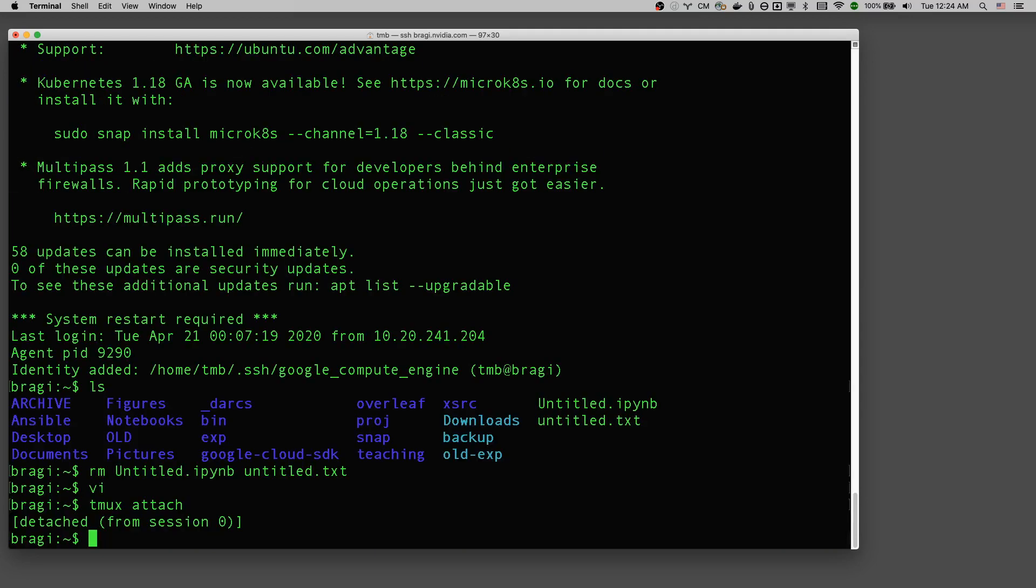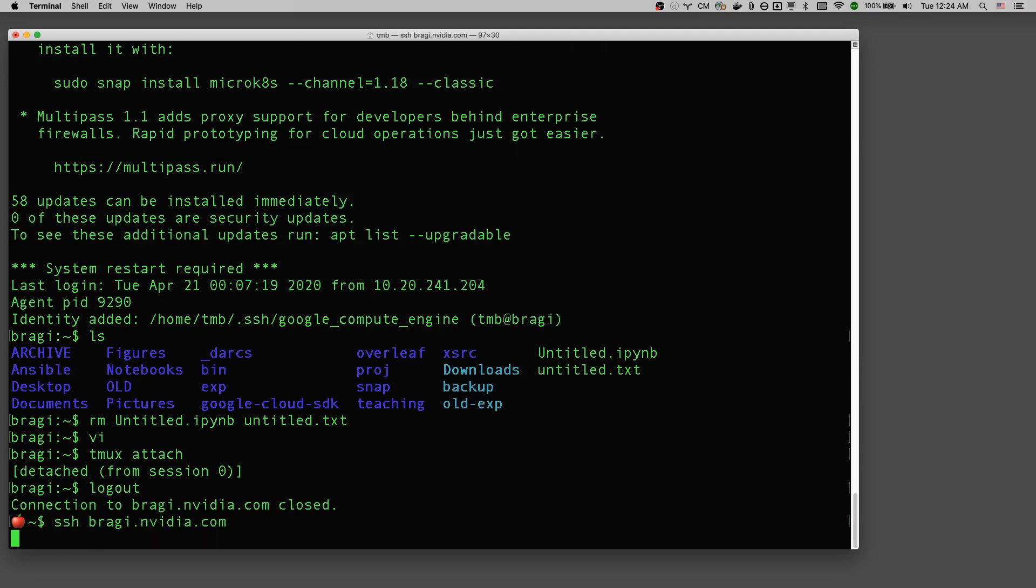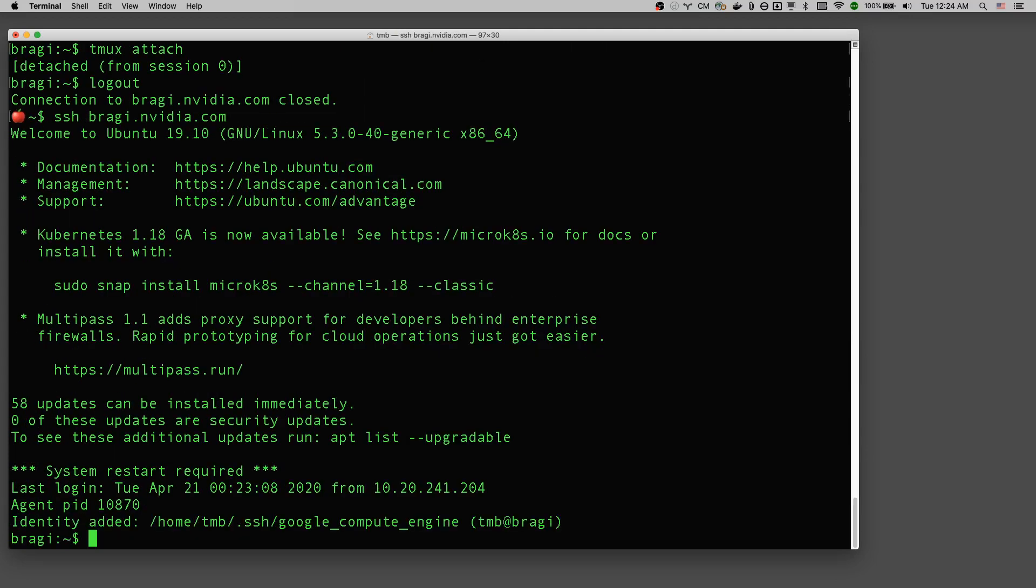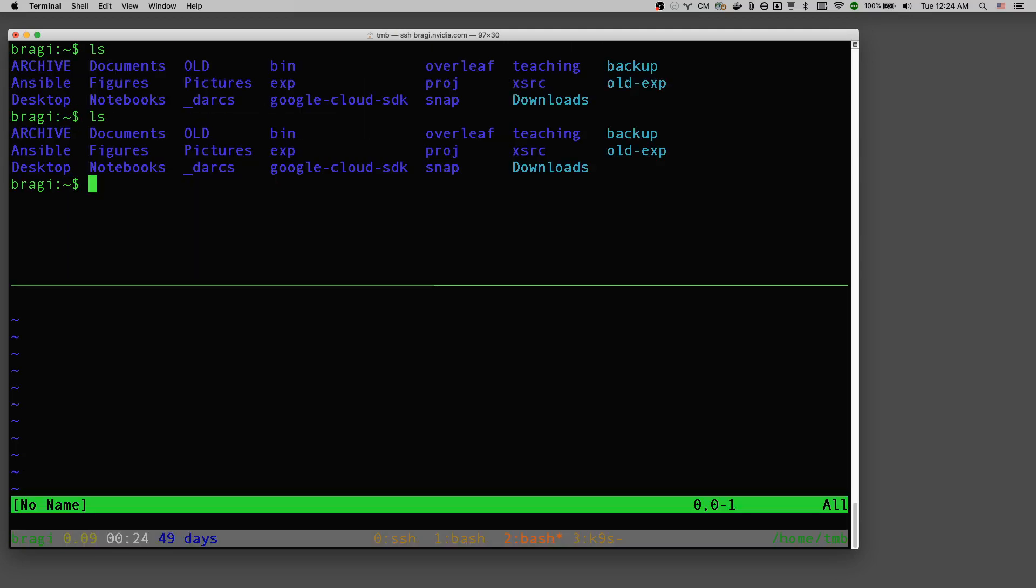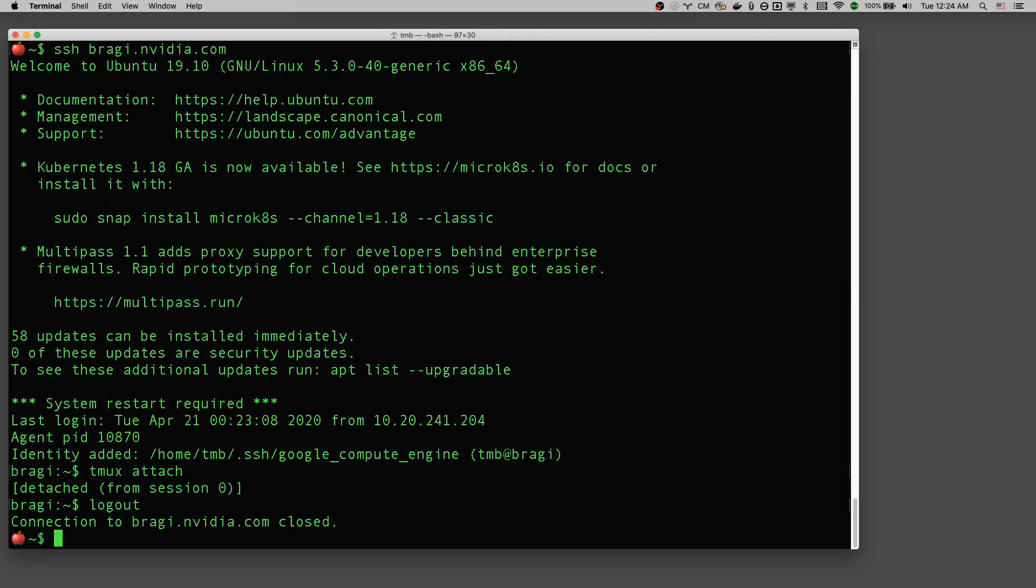So I'm editing one window and work in the shell in another window. And I can disconnect from this. So that's SSH.